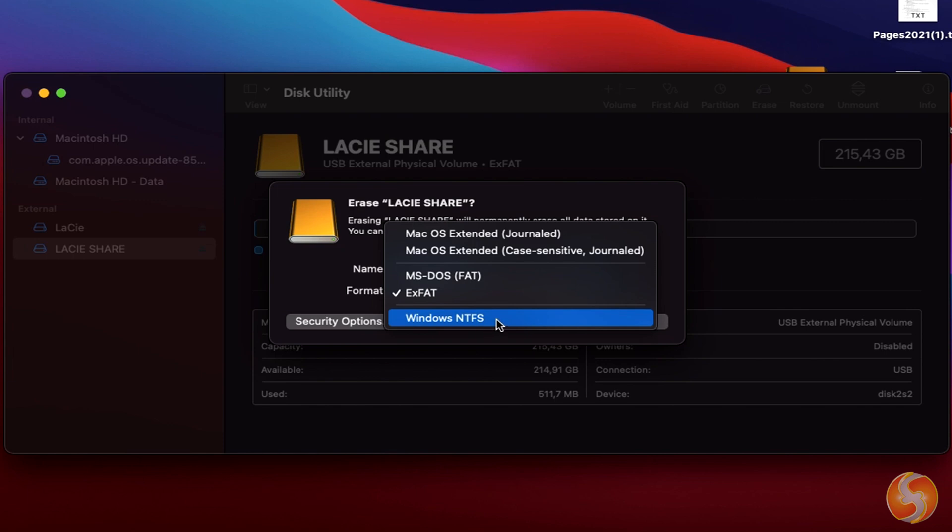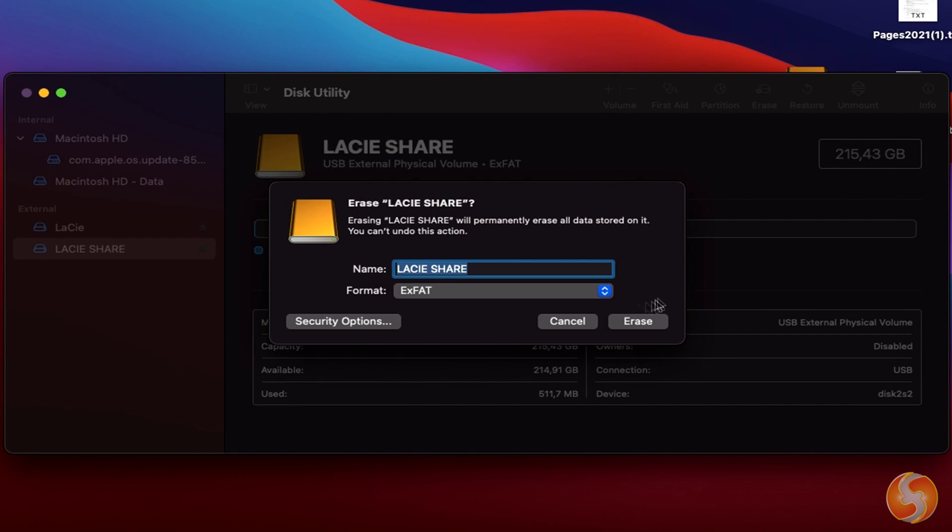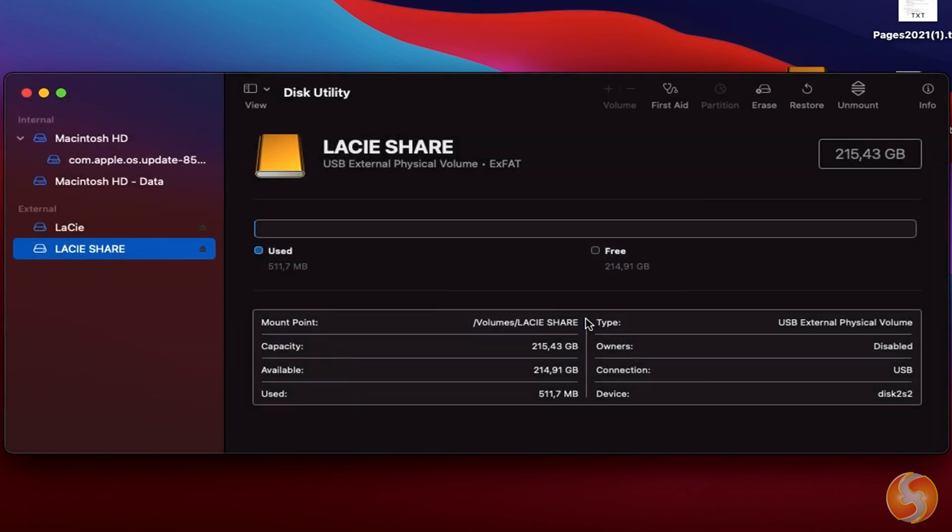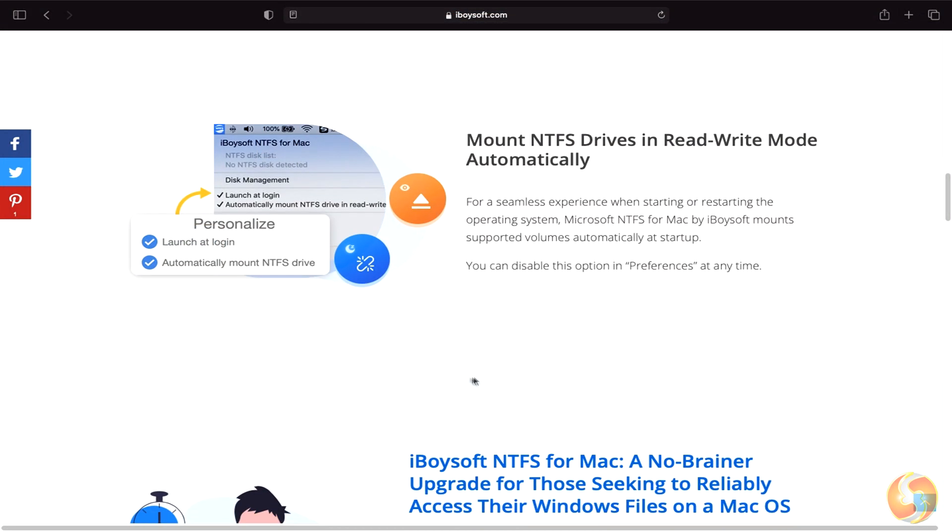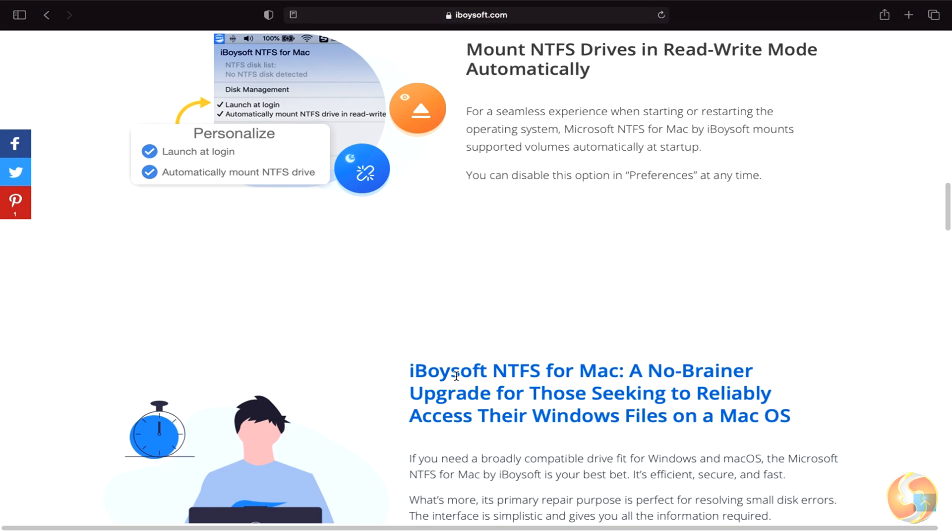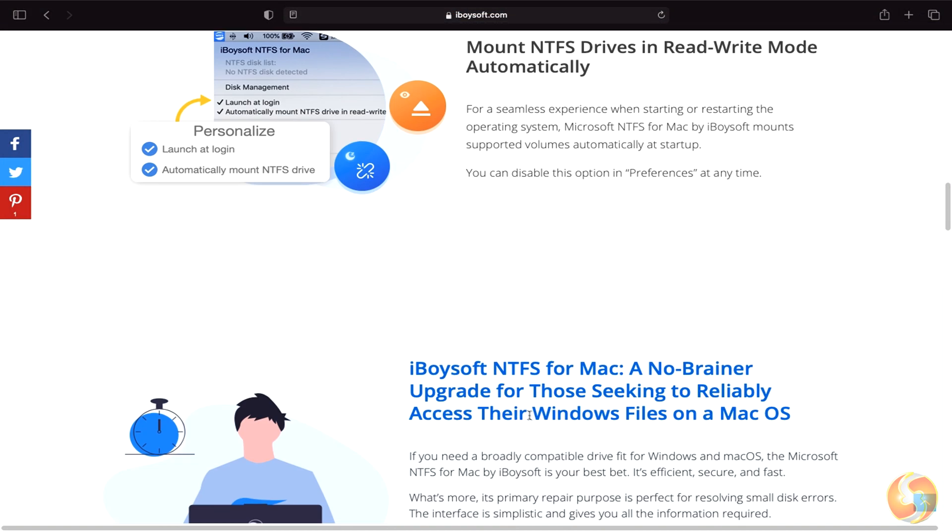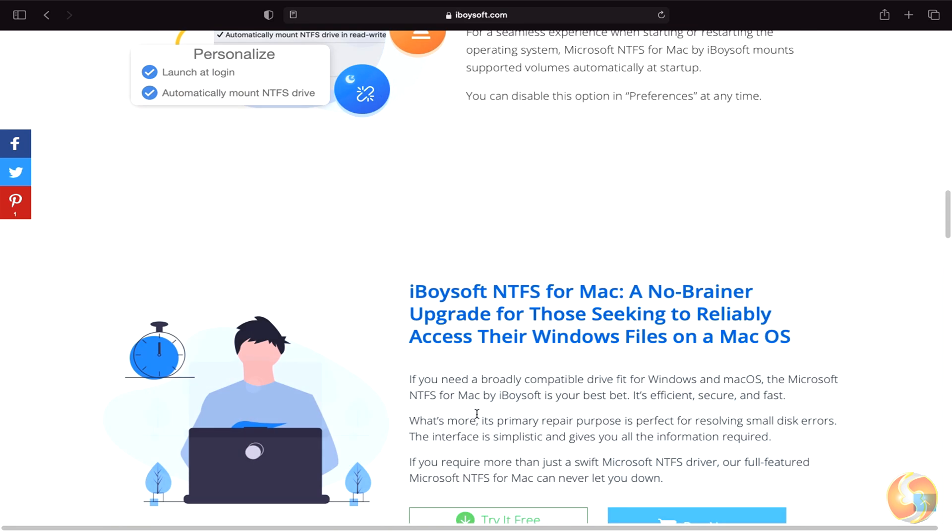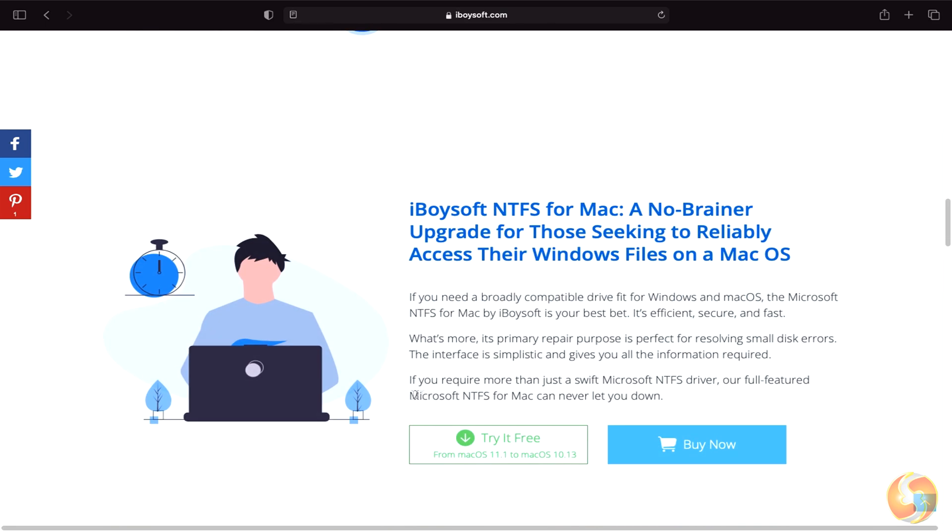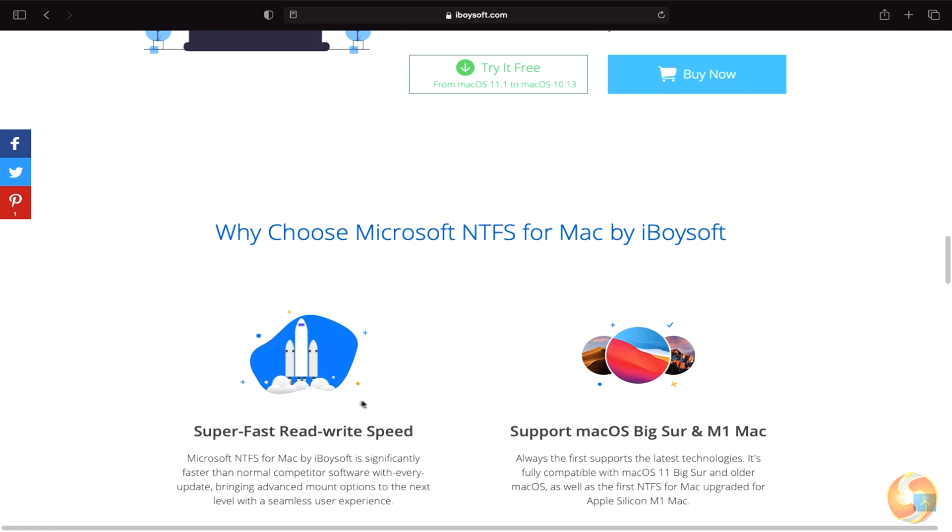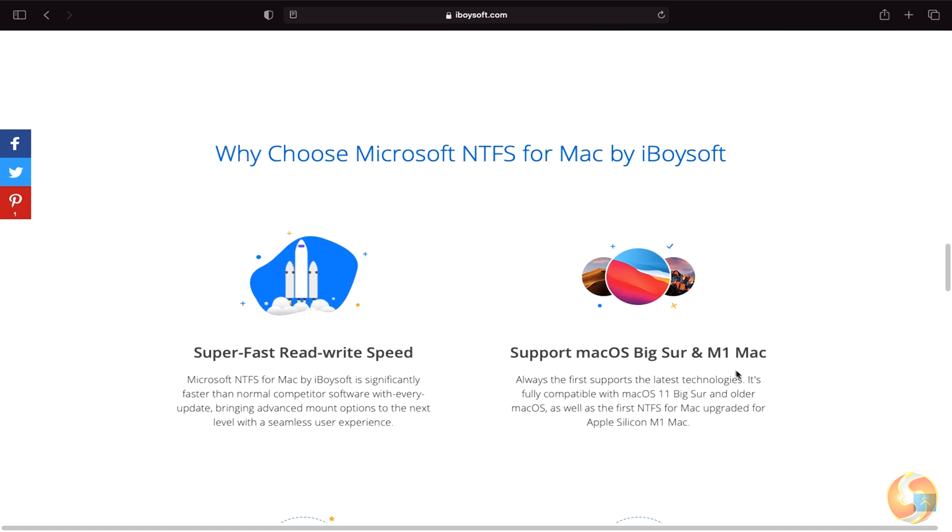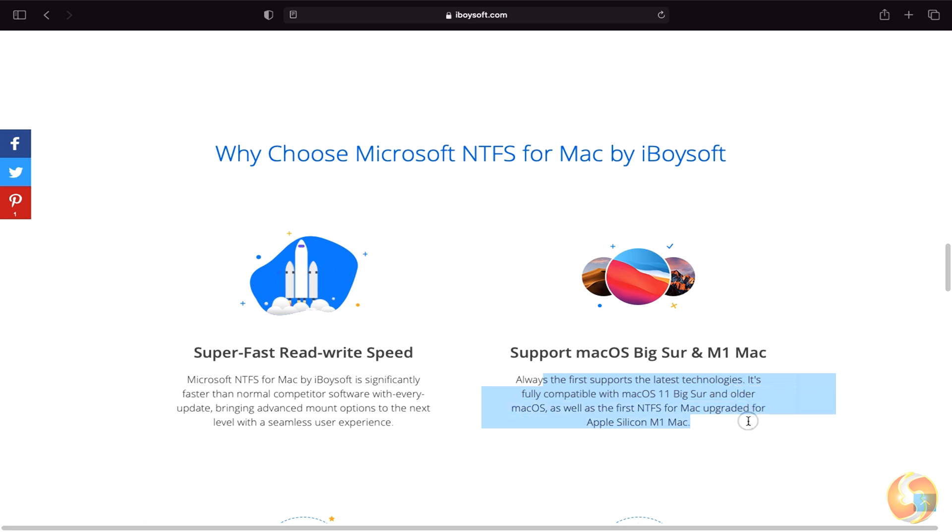With NTFS for Mac, any NTFS drive won't be a problem on your Mac anymore. It supports 4K SSD and HDD hard drives and more than 60,000 files transferring. Make sure to catch our links in the video description to learn more about iBoysoft NTFS for Mac and discover more about data recovery.